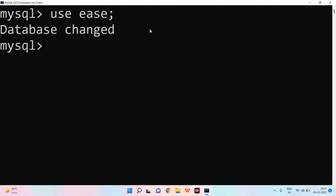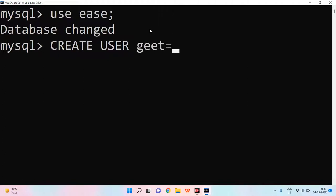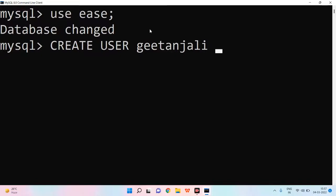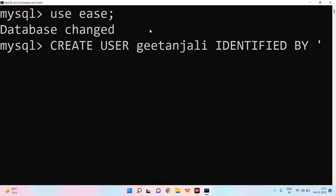Now, how will we do create user? I have to simply write CREATE USER. And after creating user, I have to write user's name. I write Geetanjali. And then I write it called IDENTIFIED BY. Why are we using IDENTIFIED BY? We are using password.